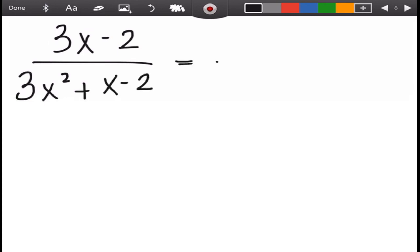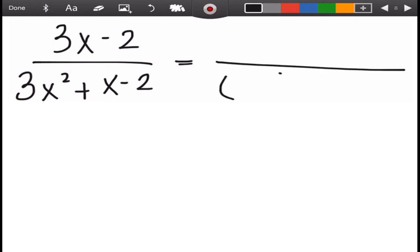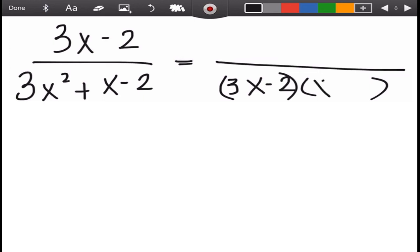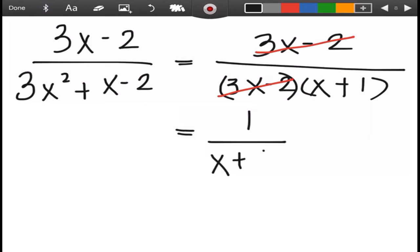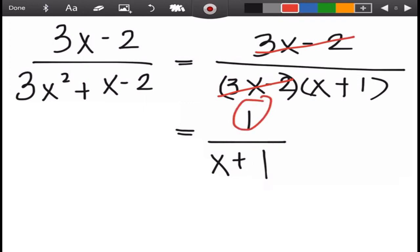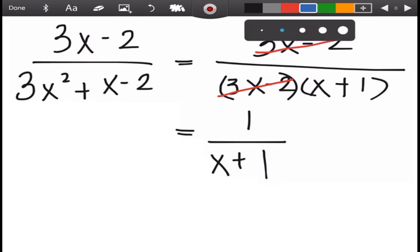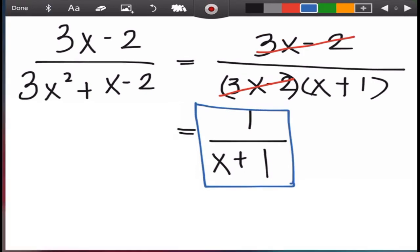We factor the denominator 3x² + x − 2 using the AC method. The factors are (3x − 2)(x + 1). The numerator is three x minus two. Cancel the common factor 3x minus 2 — there is no remaining term in the numerator, so we write one. The final answer is one over x plus one. Note: we cannot cancel the ones as they are different terms.